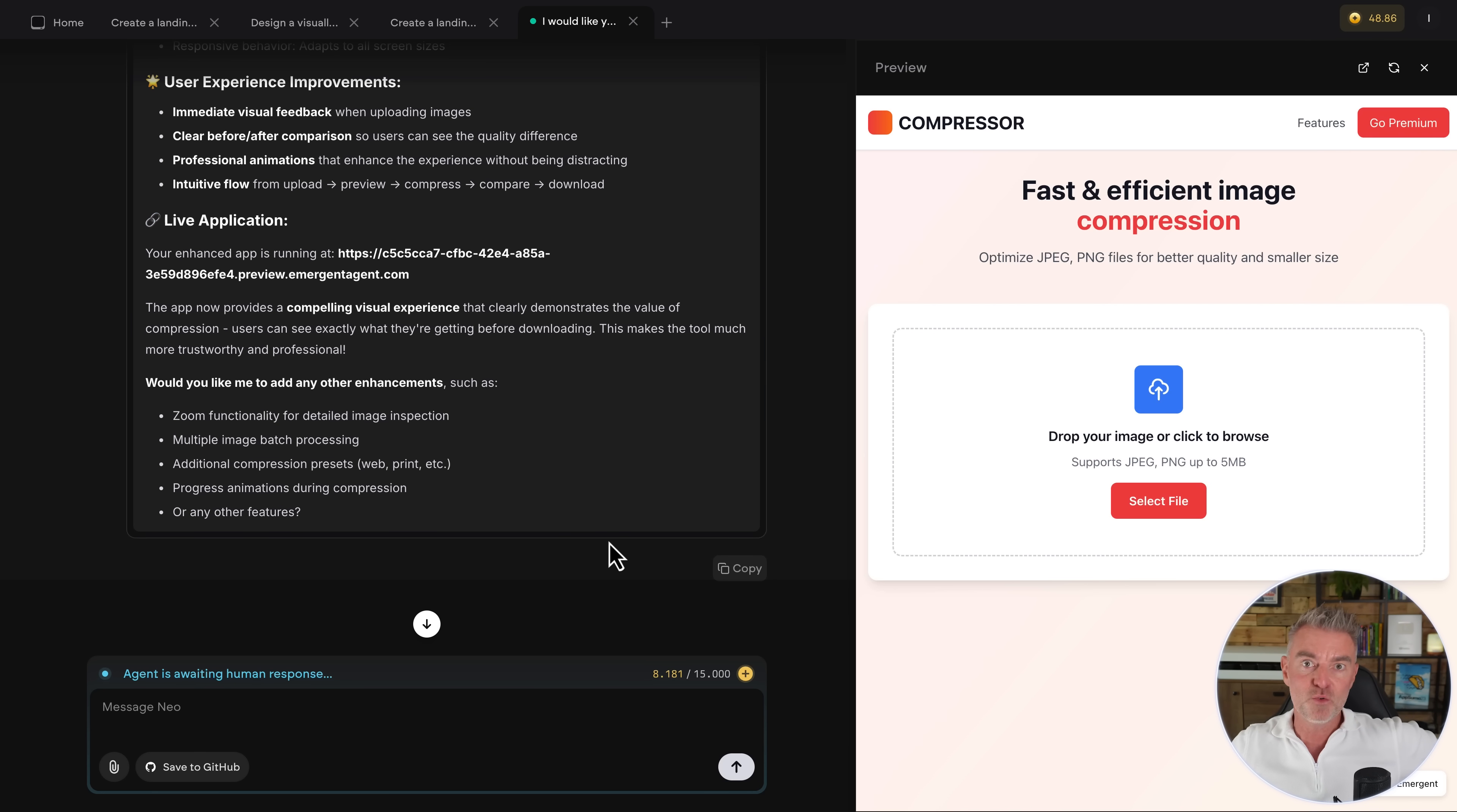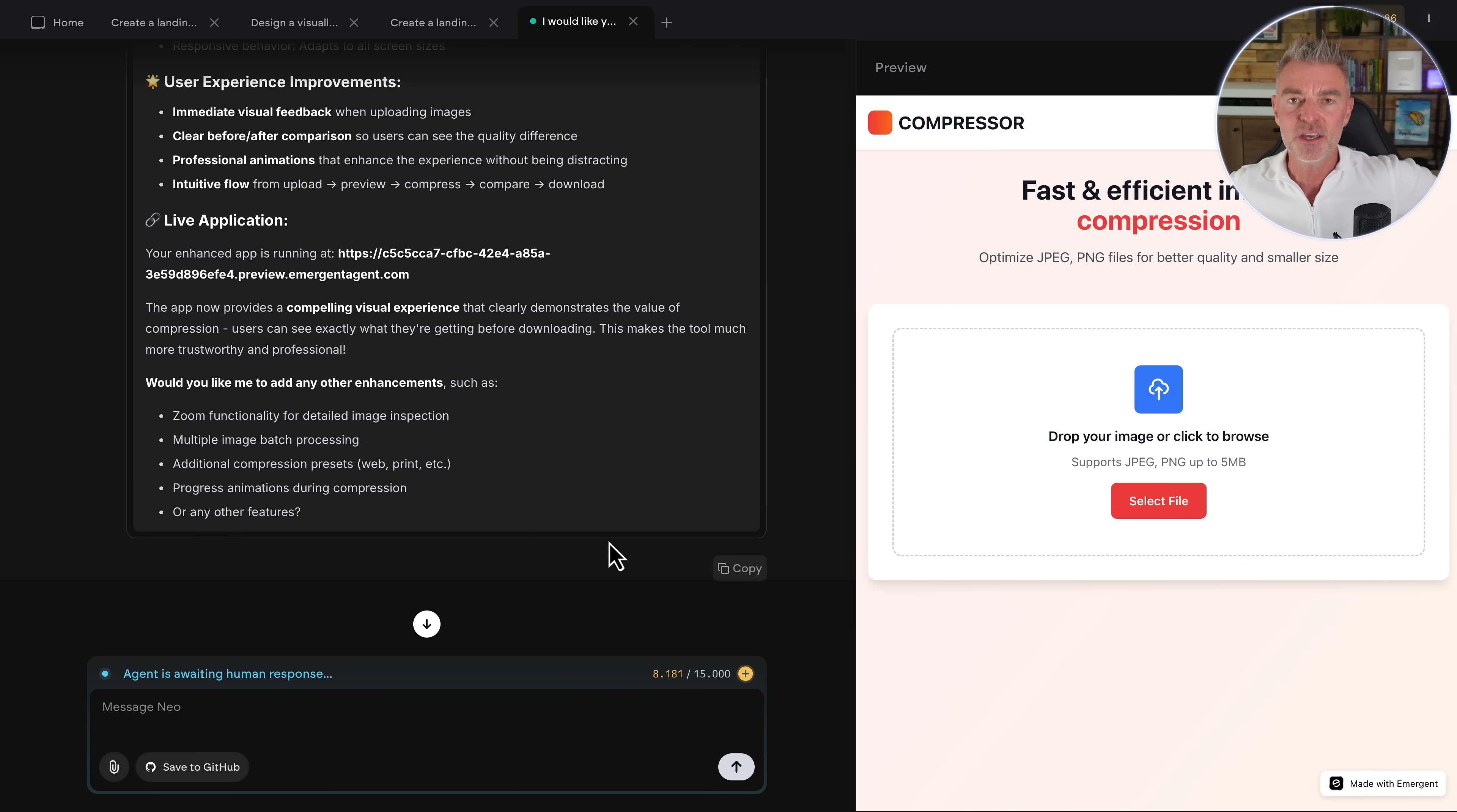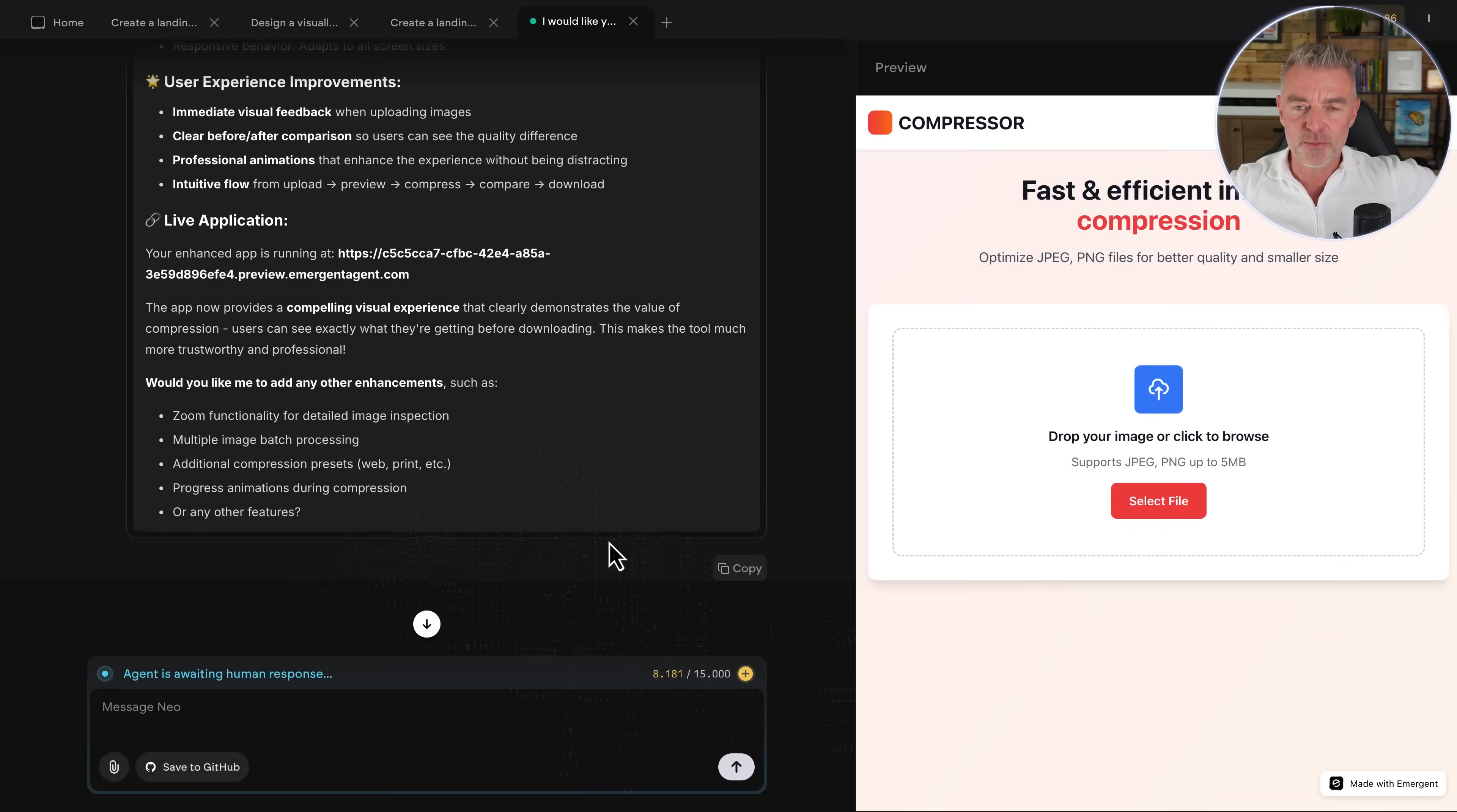If you are using it to create something, why not put a link in the comments to something you've created using the emergent app? I would love to take a little look and see what you've been up to with it, too. And that is it for this video. I hope you got something from this. I hope you're excited by the potential and what you can do with these AI agents now. And I'll see you in the next video in just a minute.